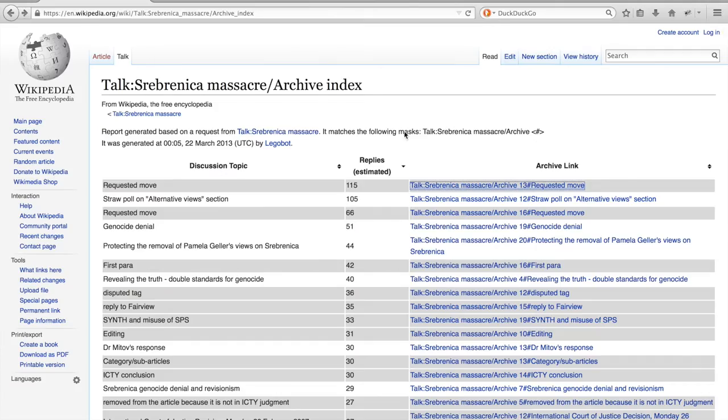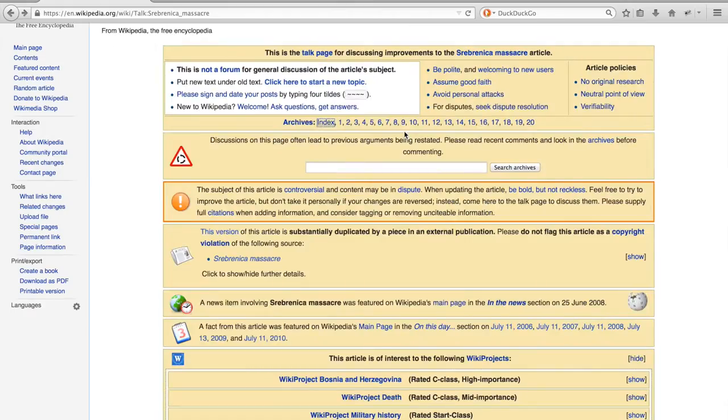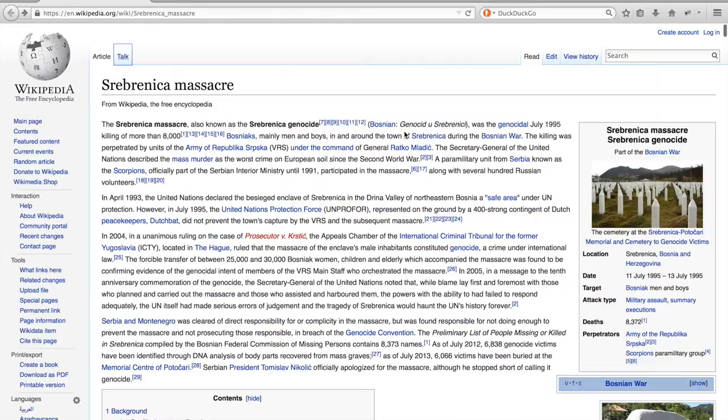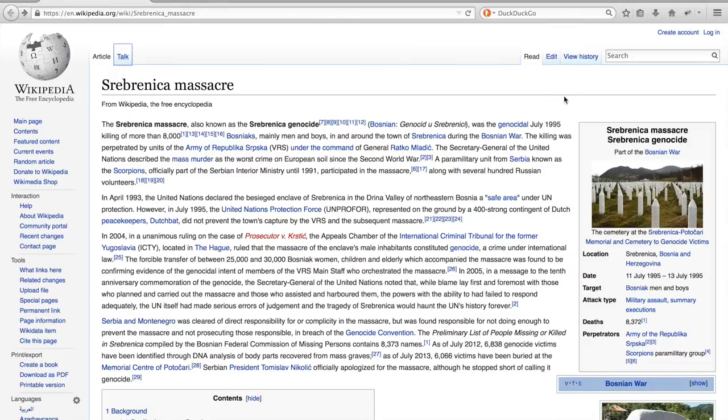Let us return to the article itself. Apart from the talk pages, which can provide a lot of interesting information concerning the status of an article and the most disputed topics, each Wikipedia article also has a built-in edit history. You can access this revision history by clicking on view history.